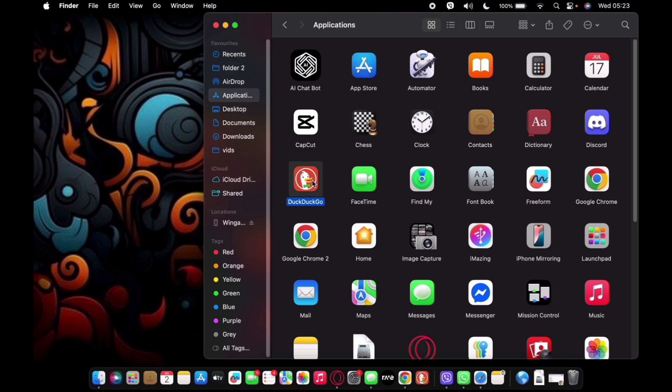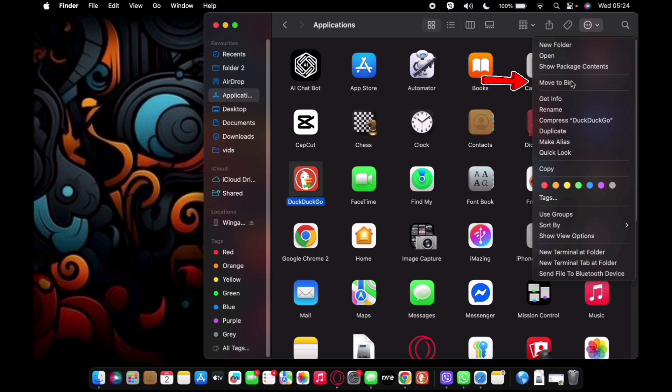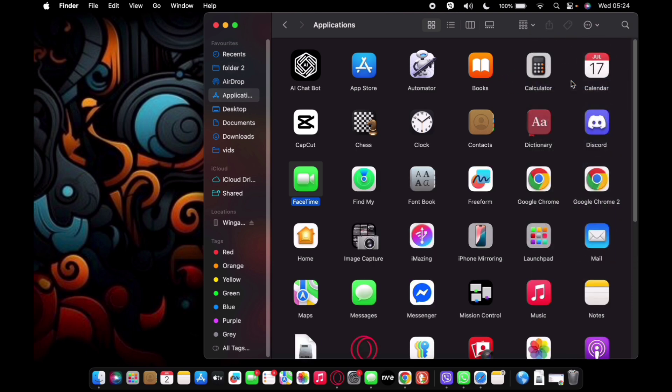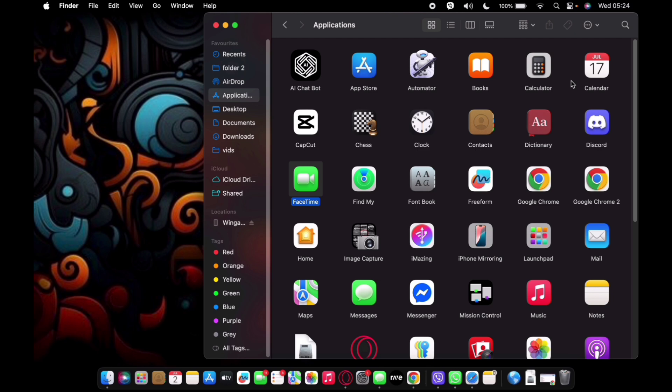Then on the top right corner of the screen, you'll see this three dot menu. Tap on it. Now from there, select Move to Bin. And guys, that's it. That's how you delete or uninstall DuckDuckGo from your MacBook.